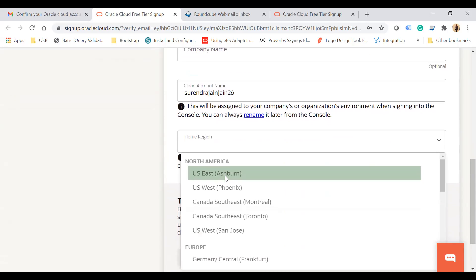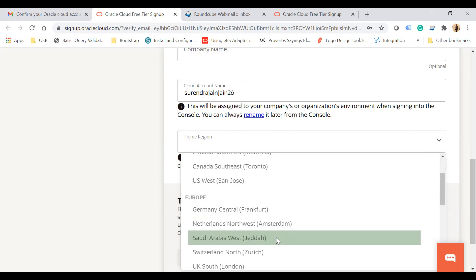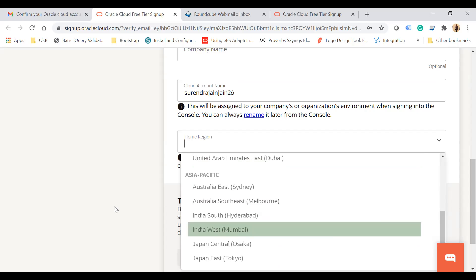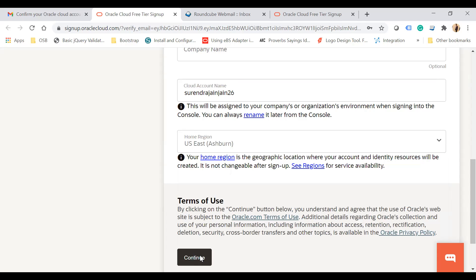Home Region is one of the most important choices when creating an Oracle Cloud account. It refers to Oracle's data center location. Choose wisely: if your organization's applications are running in a US data center, choose a US region (East or West depending on where your apps are). You can also choose Europe, Asia Pacific, or India-specific regions like South Hyderabad or India West Mumbai. For this demo I will choose US East and click Continue.